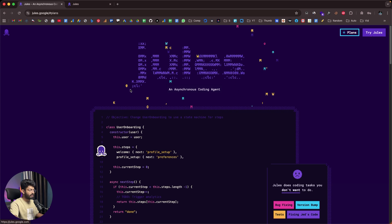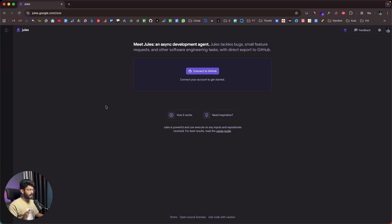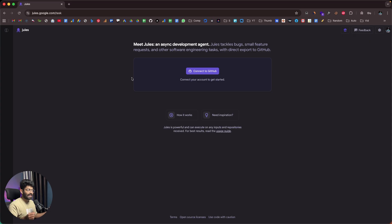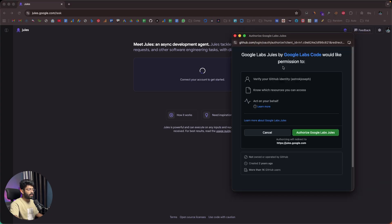Head over to jules.google and click the 'Try Jules' button. I'm already logged in. When you first open Jules, you'll see a screen that says 'Meet Jules — an async development agent. Jules tackles bugs, small feature requests, and other software engineering tasks with direct export to GitHub.' Jules is not a full-fledged AI coding agent like Lovable, Bolt, or v0 — it's a little different. You can use Jules to add new features, fix existing bugs, and make minor tweaks and changes.